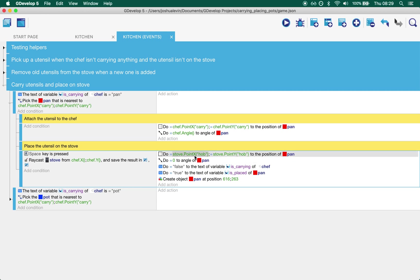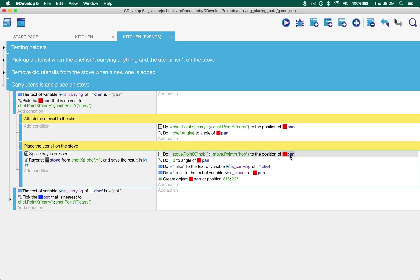So what we do then is we move the pan that the chef is carrying, and the pan is selected from up here, it carries on down. So we move the pan over to the point called hob on the stove.